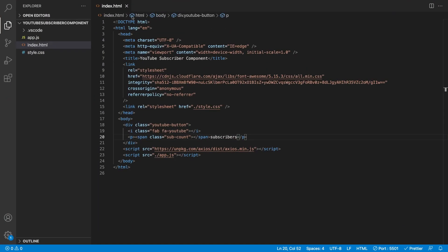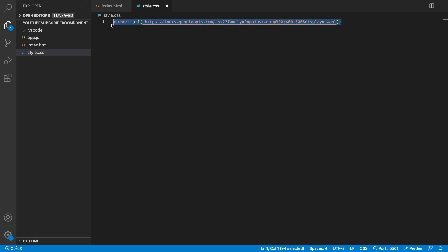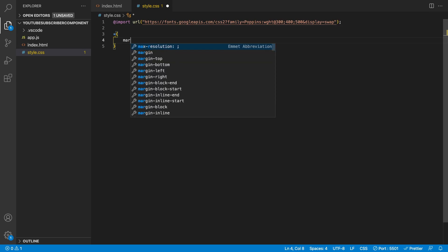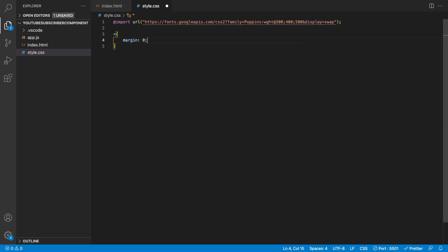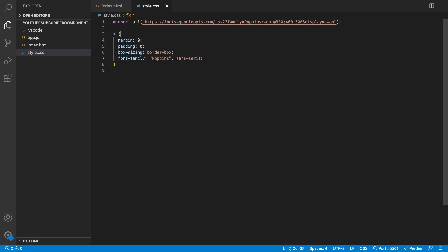Inside of our stylesheet, the first thing I'm going to do is import a Google Font — we're going to be using Poppins. I've seen some people I follow on Twitter, like Traversy Media and Florin Pop, talking about it. It's a really cool font so we're going to use it here. Then I'll start with a simple reset: margin of zero, padding of zero, box-sizing of border-box, and font-family set to Poppins with sans-serif as fallback.